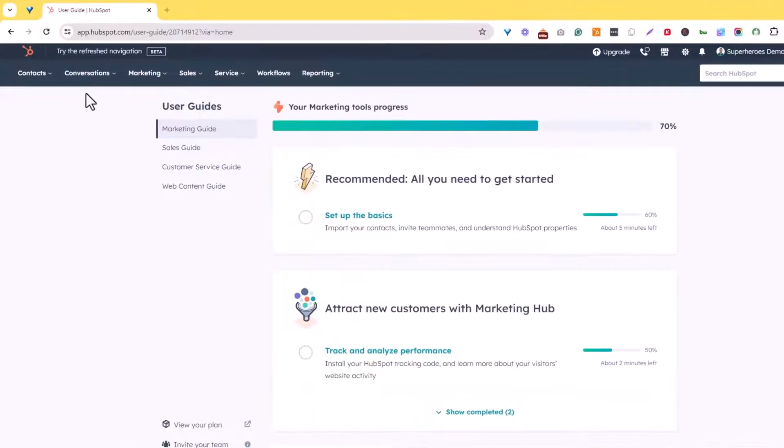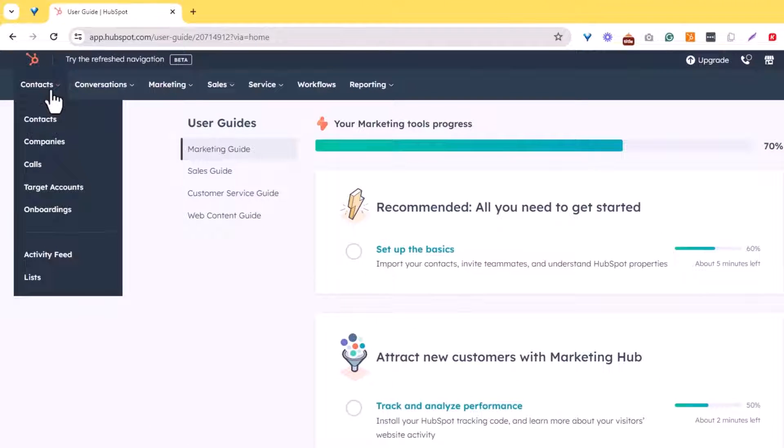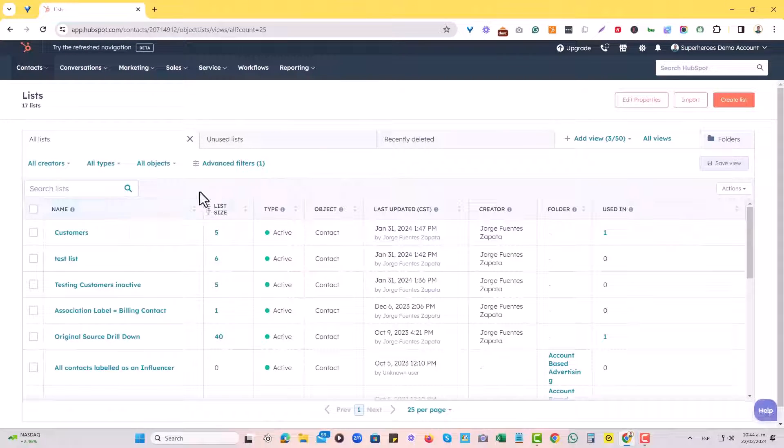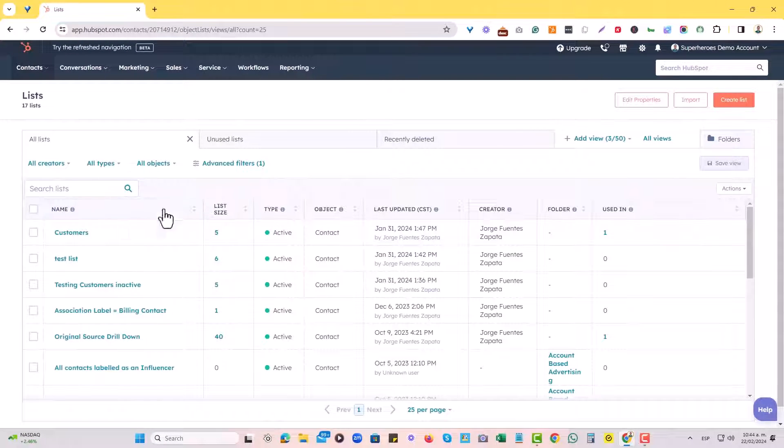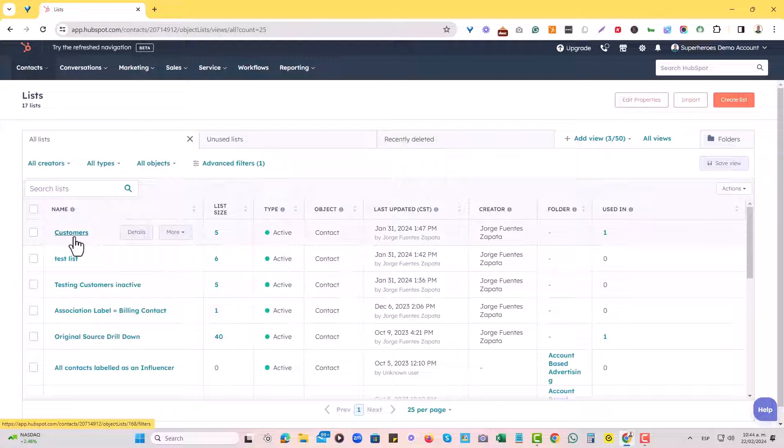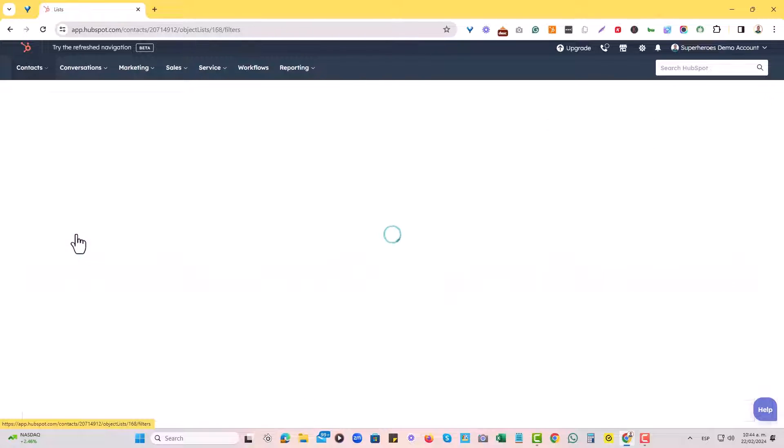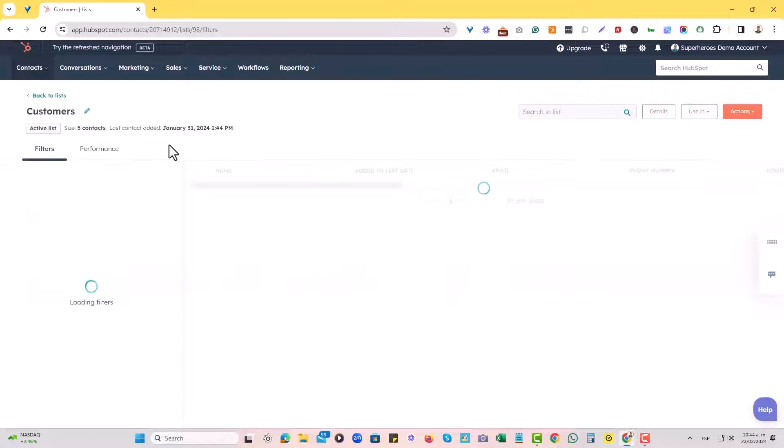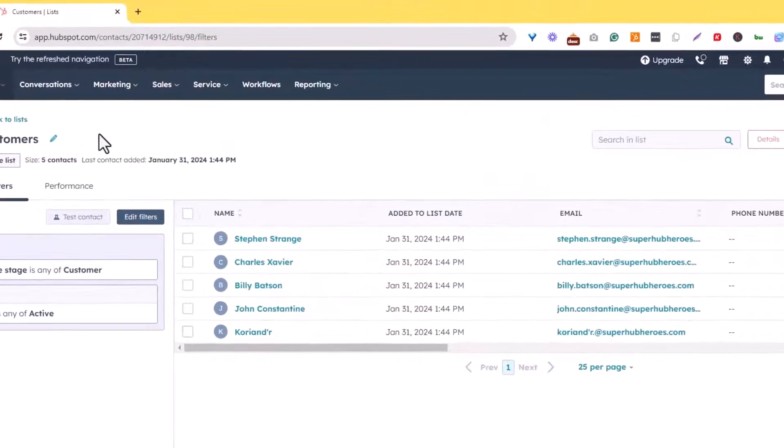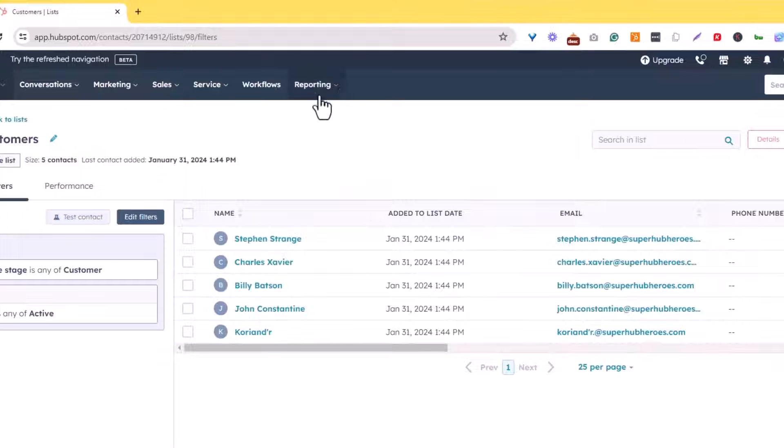To convert a list into a report, I'll go to my contact section and hit lists. And then I'm going to identify the list that I actually want to turn into a report. In this case, it is a customers list. So I'll hit customers, and I do see that this is the data that I actually want to see in a report.